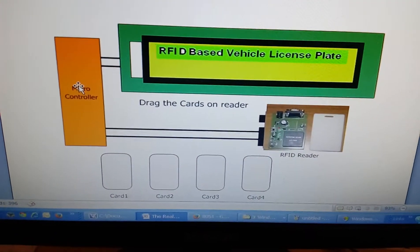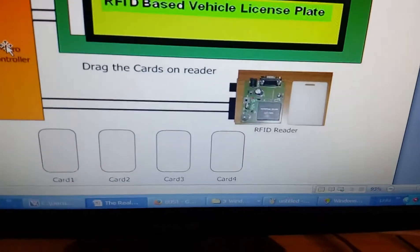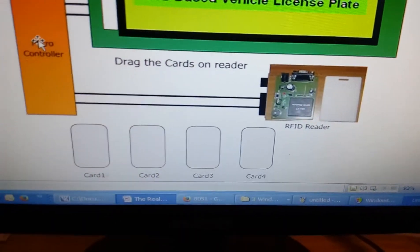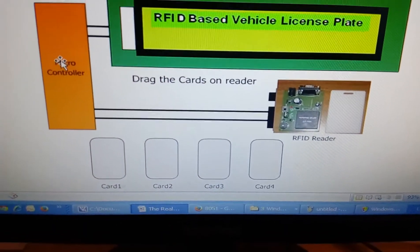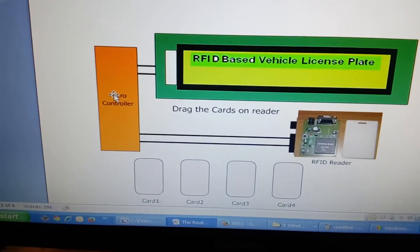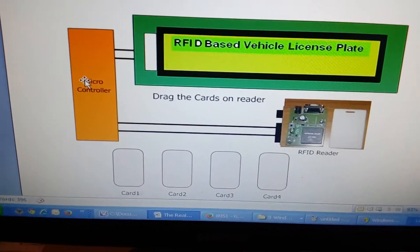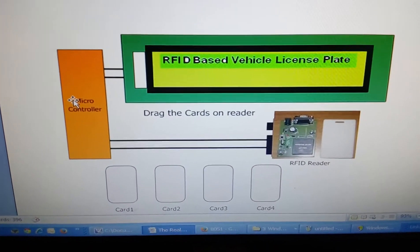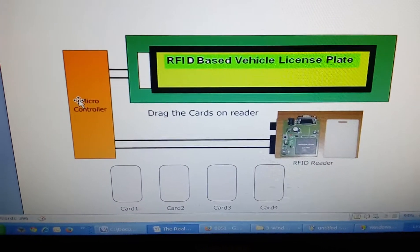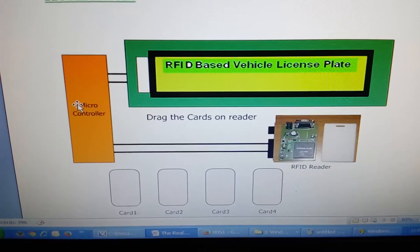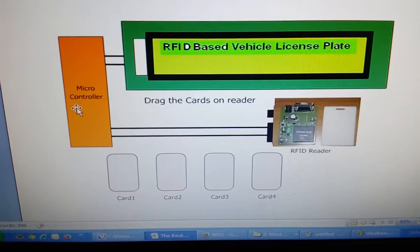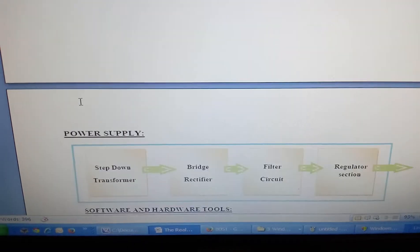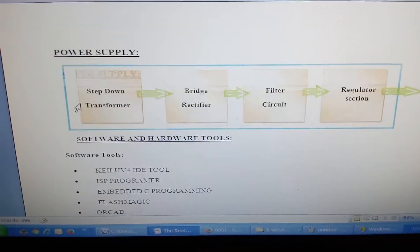For the RFID vehicle license plate, I am using an RFID reader for RFID tags and an AT89S52 microcontroller. If the vehicle is authorized, it will give you an OK signal; if it is unauthorized, it will trigger the buzzer alarm.